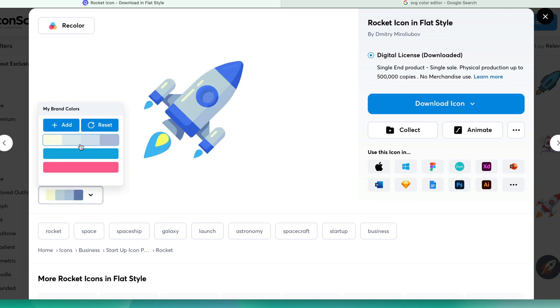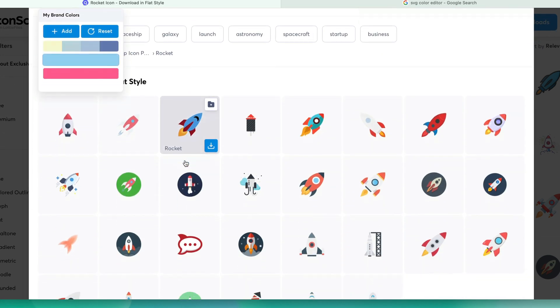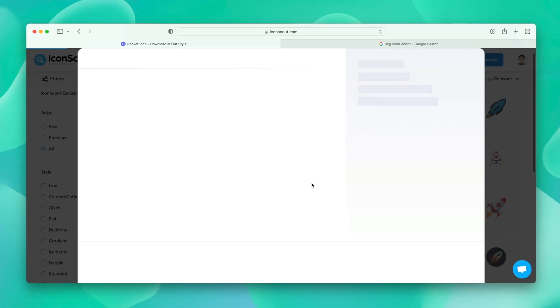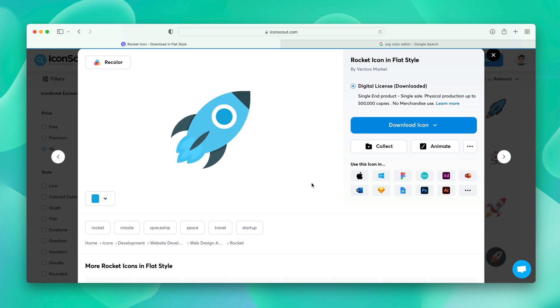So, you can directly apply it over here. You can even switch between the palettes. Let's scroll down and apply this palette on other rocket icon. Let's try this one. You can see the palette we selected last. By default, it gets applied over the asset.